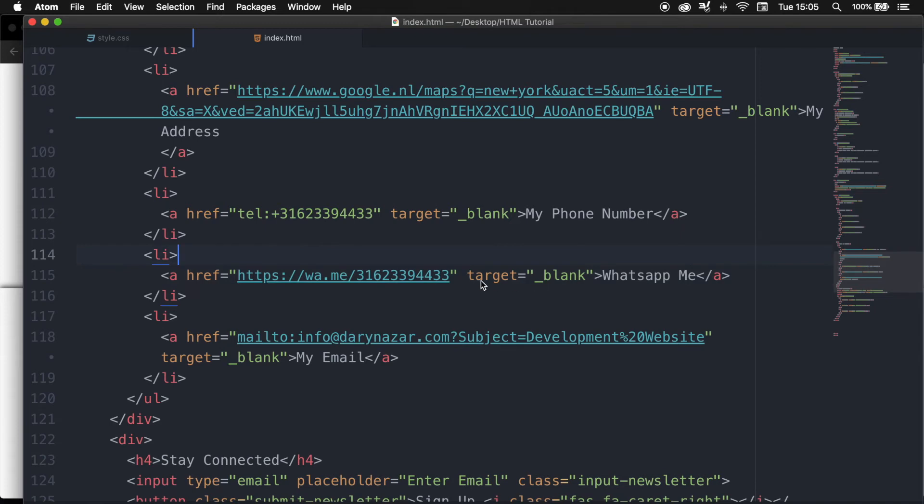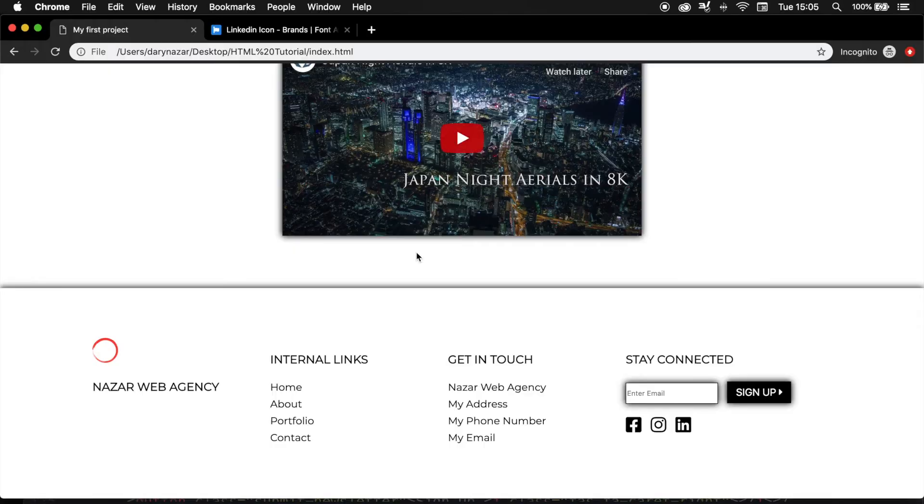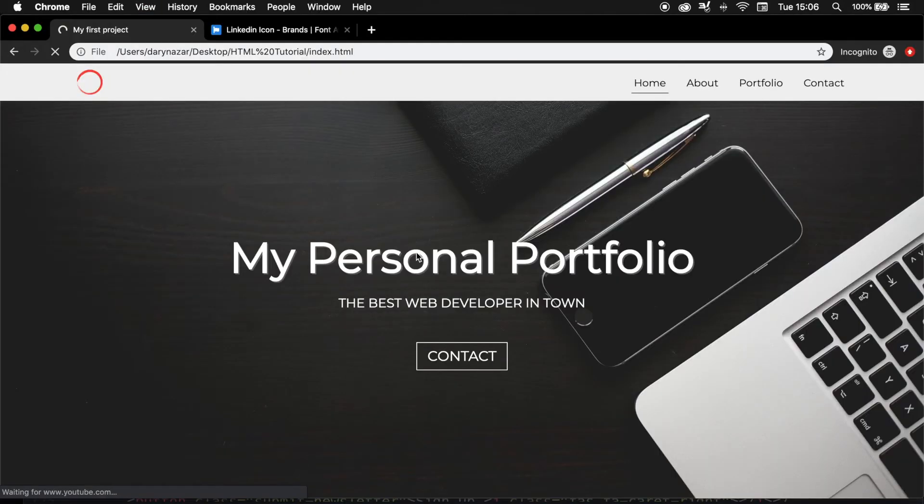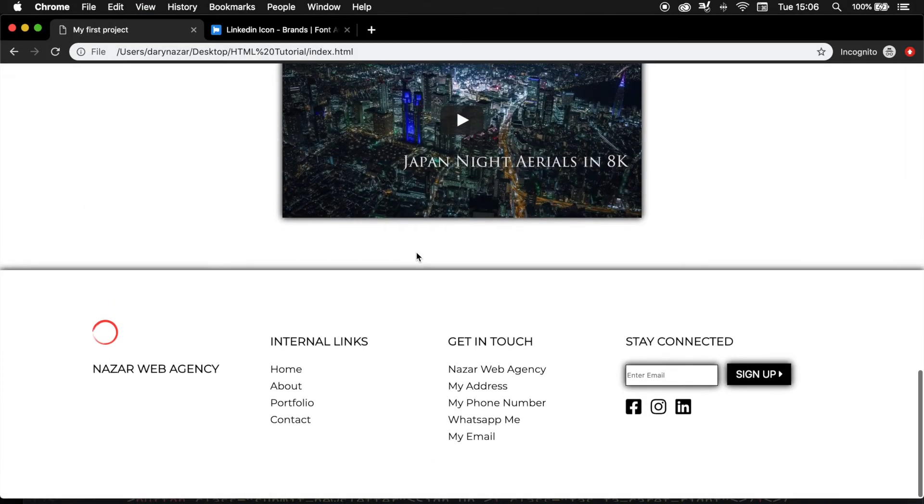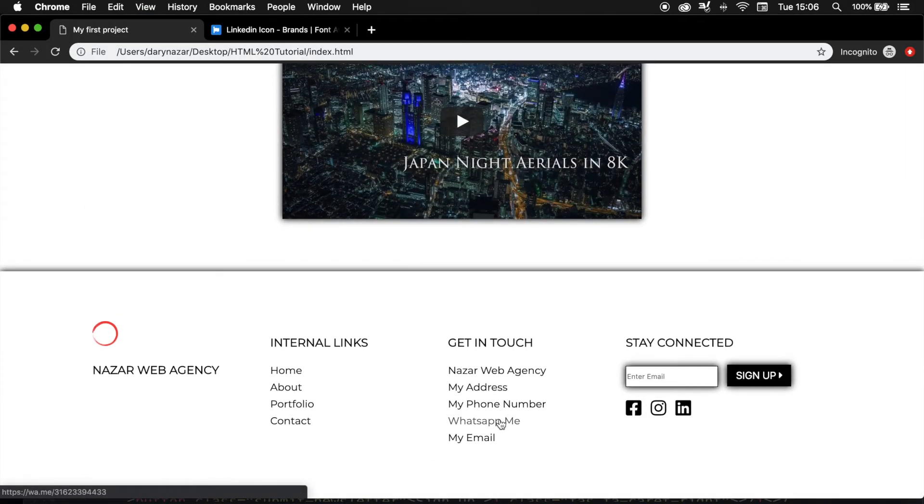And let's keep the target equal to blank as well. So let's save it. Let's refresh the browser, scroll down, and let's click on WhatsApp me.